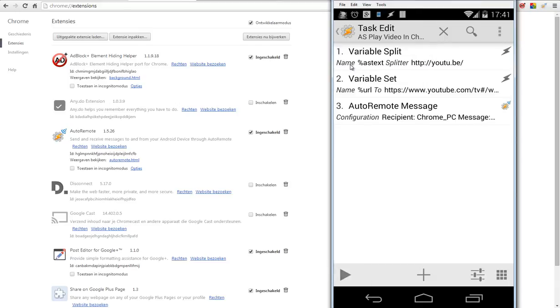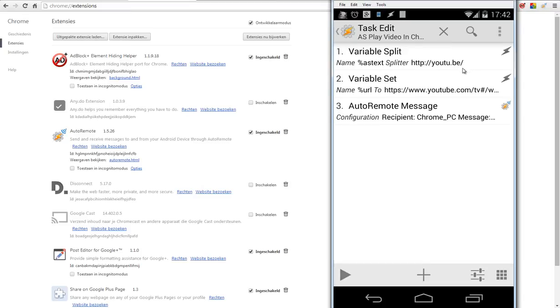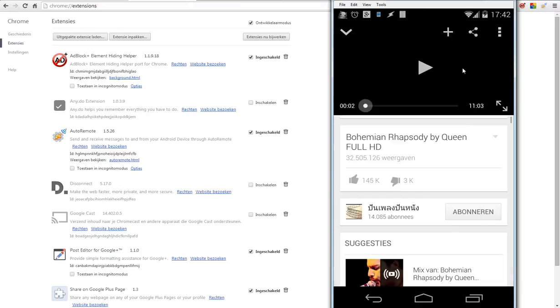The first thing is we do a variable split and we use the splitter http://youtu.be/. I will tell you why I'm doing this. First of all, I'm going to open my YouTube app.